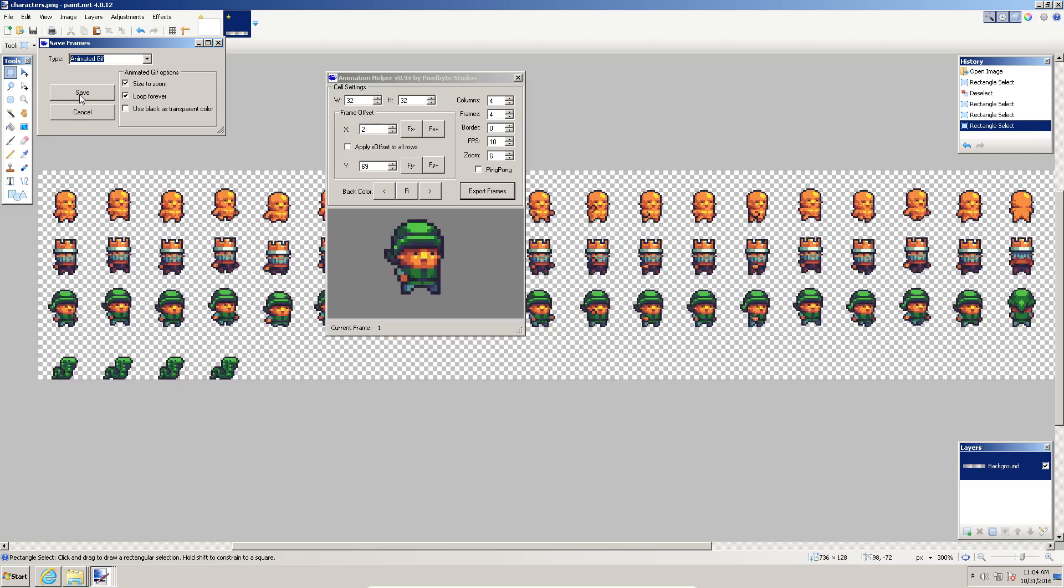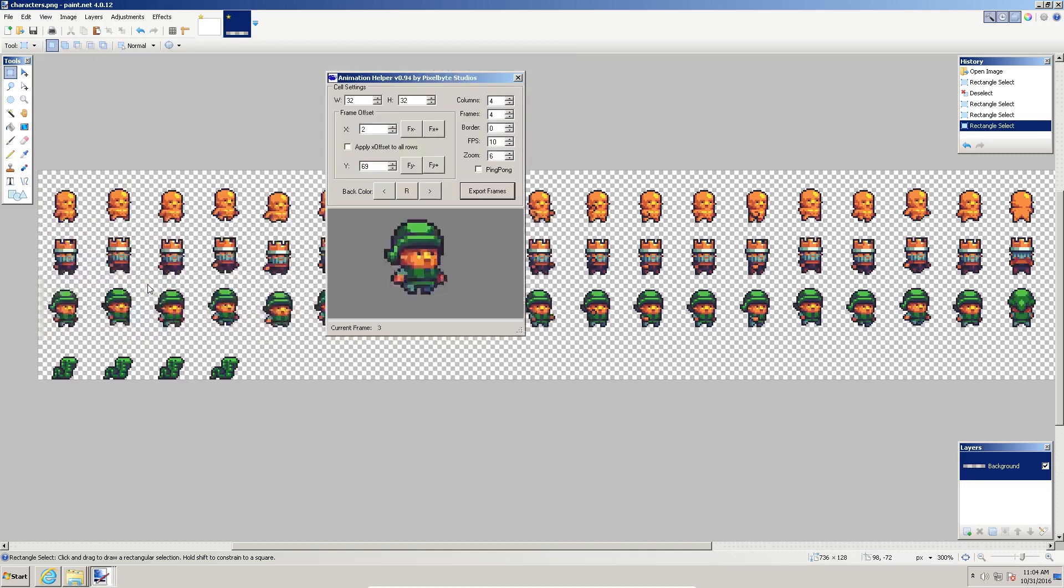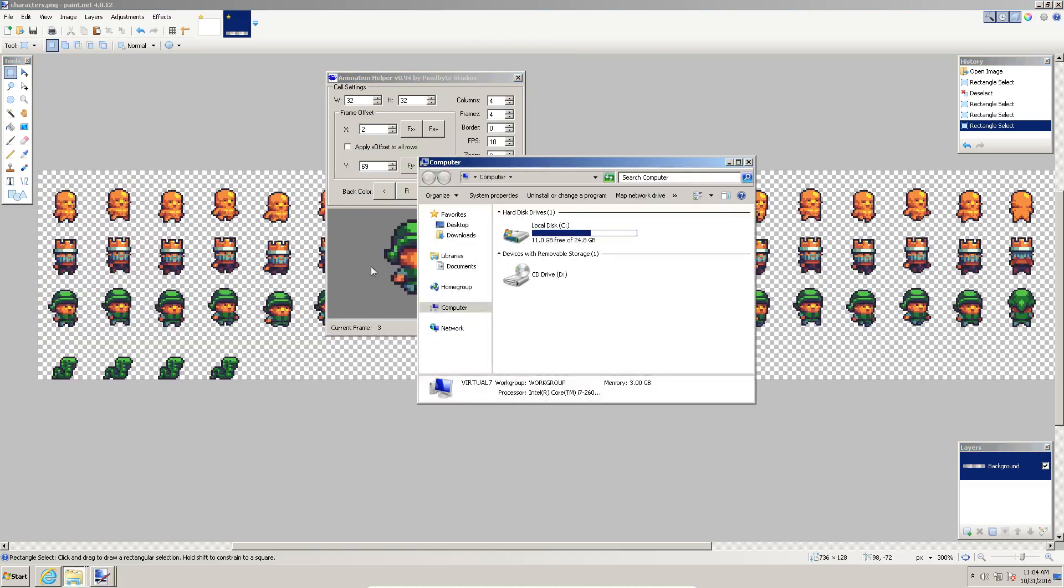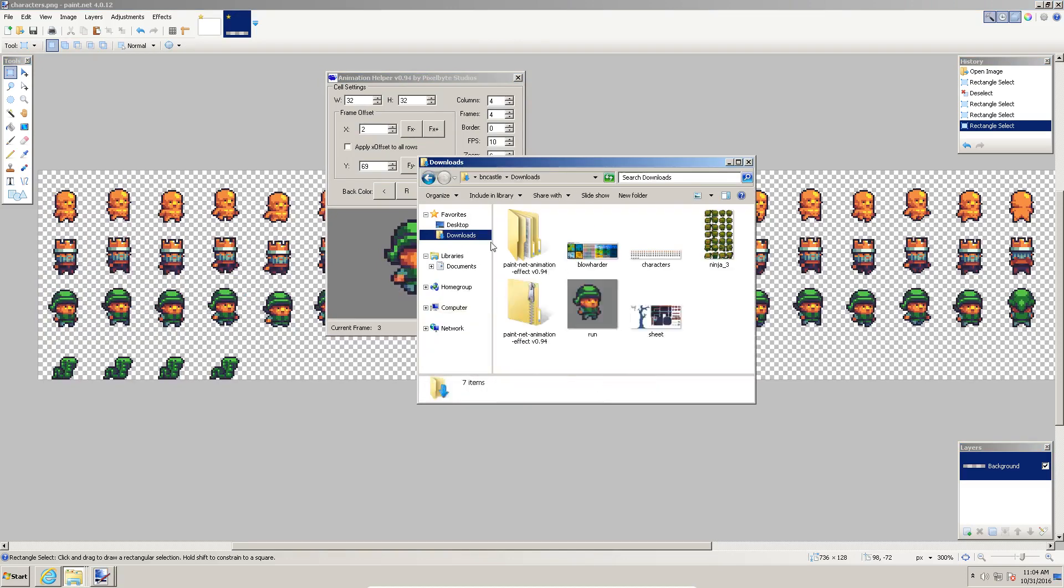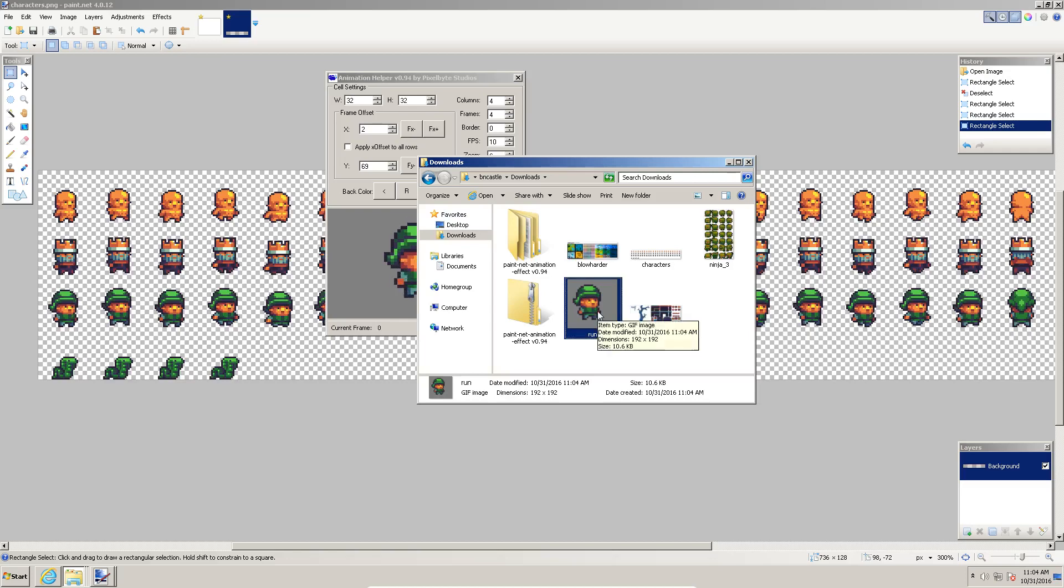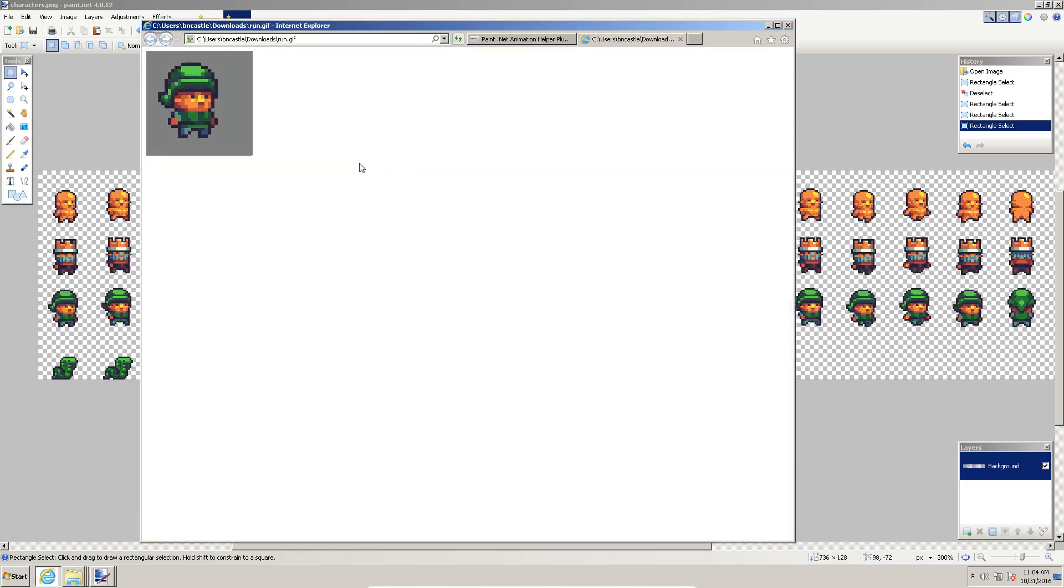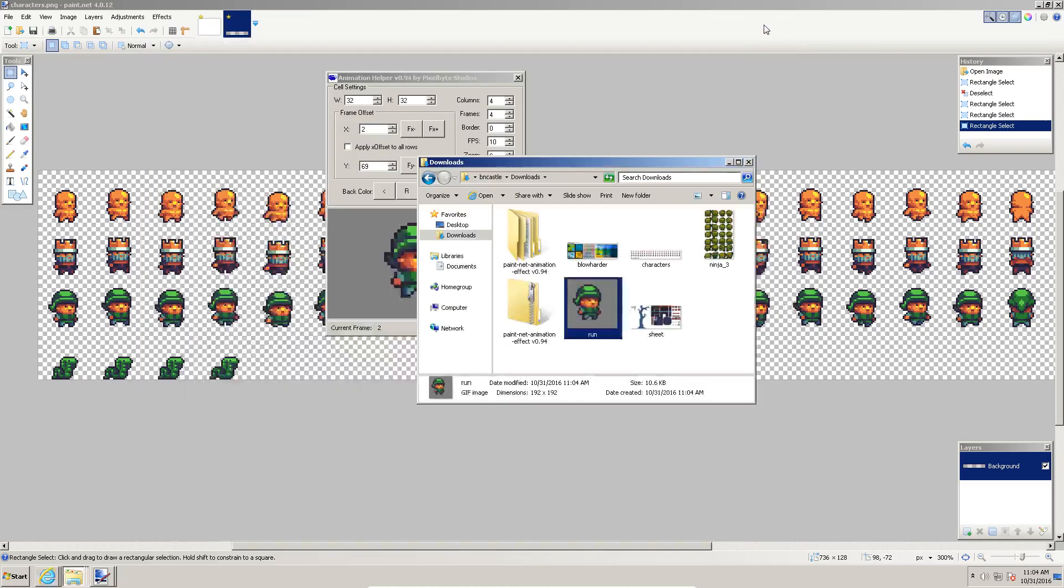Let's save this and we'll call it run. We'll go back in here and I'll show you what that looks like. There he is. Of course, the size of this is the size that we've selected here, 32 by 32. So animated GIF, you can make animated GIFs that way.